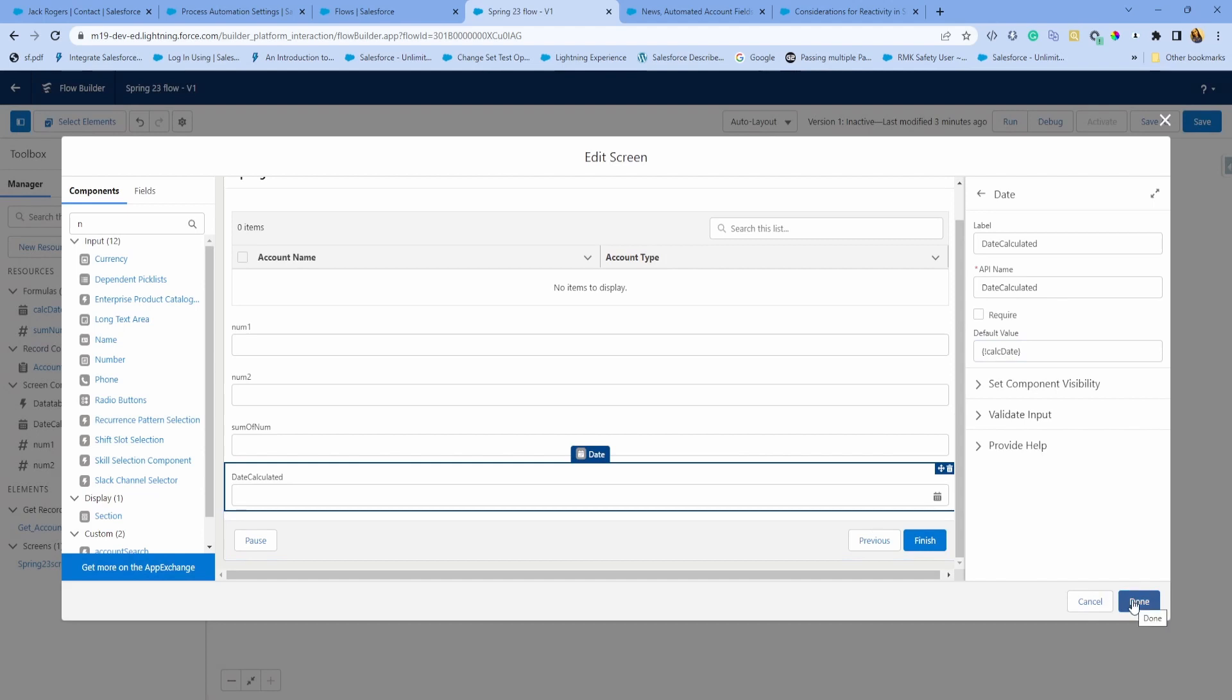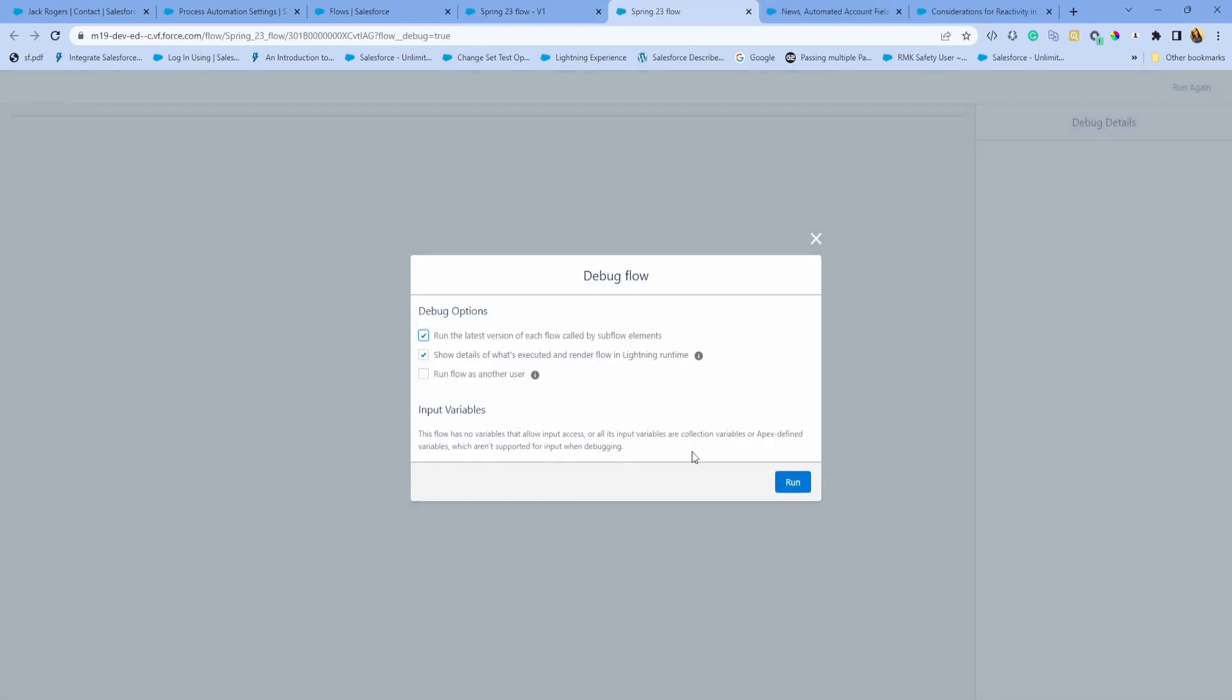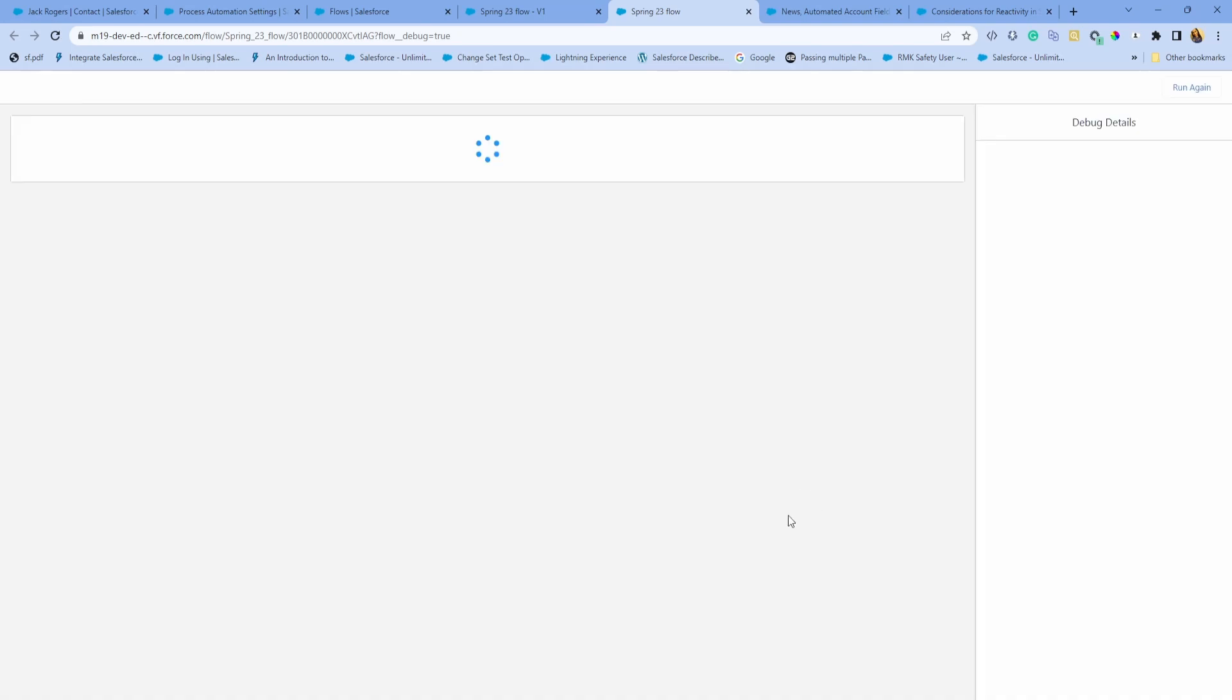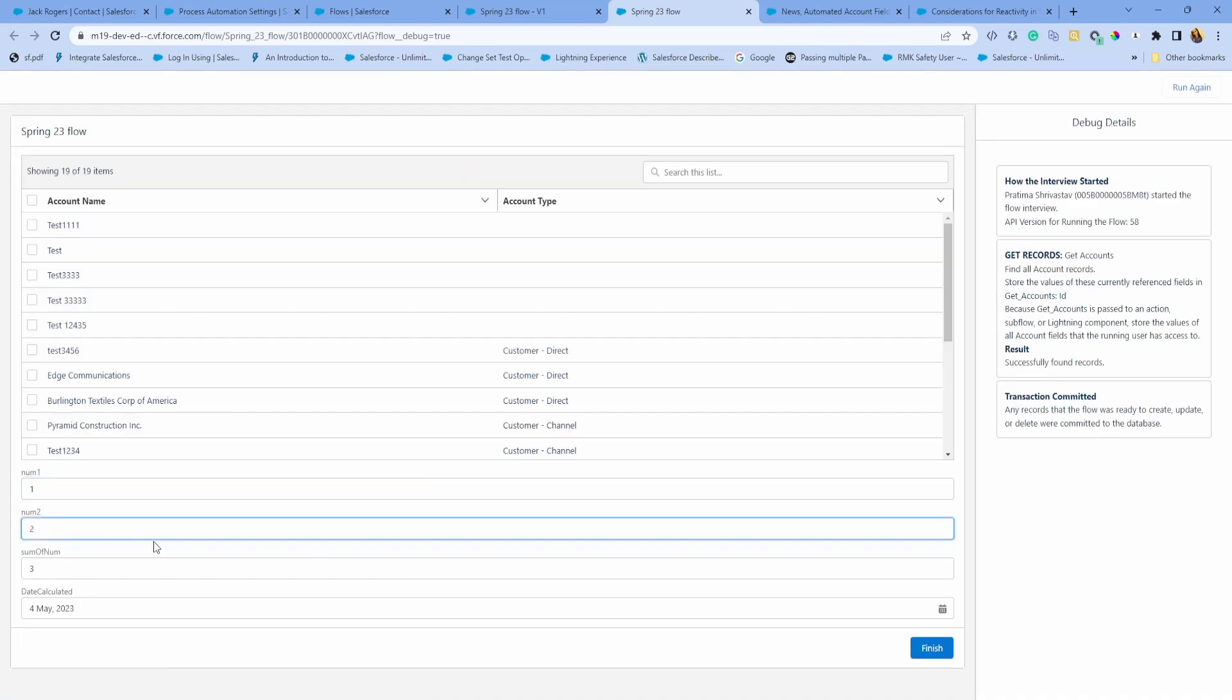Save debug. I'm just going to enter one, two. One plus two is three and it calculated a date to May 4th, 2023. This is based on GMT calculation.